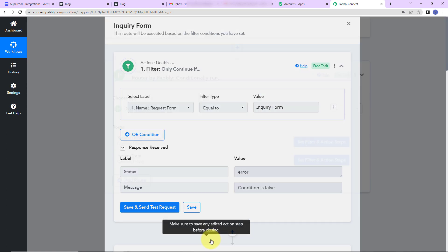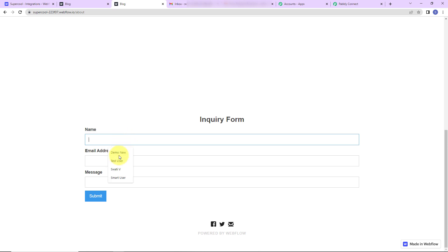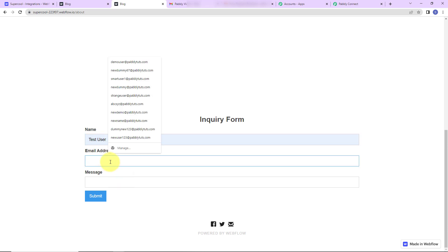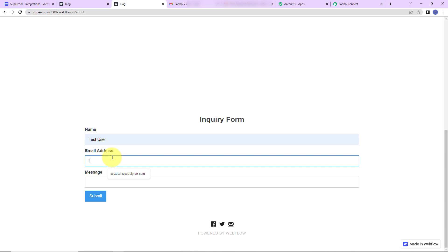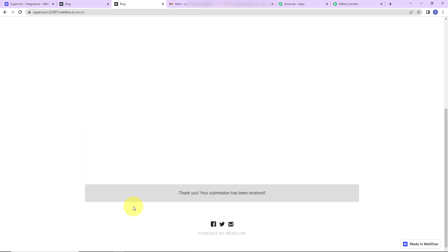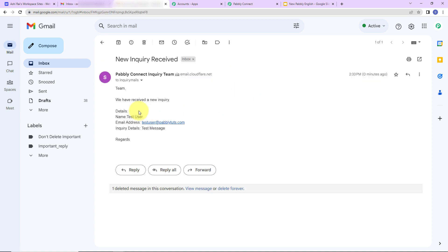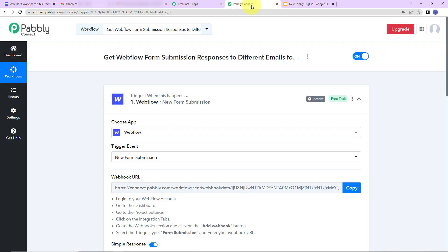Now let's check this in real time. I'll fill up the enquiry form with name 'Test User,' email 'testuser@pablydudes.com,' and message 'just a test message.' After clicking Submit, the submission is received, and checking the inbox, we've received another email: 'We have received a new enquiry' with all the details.